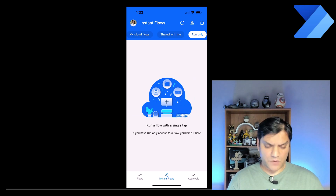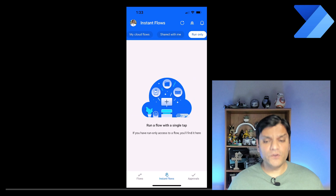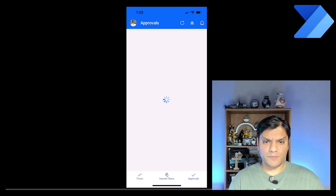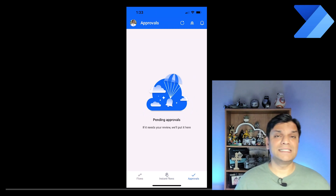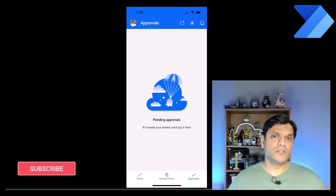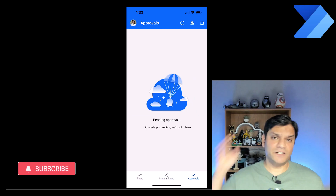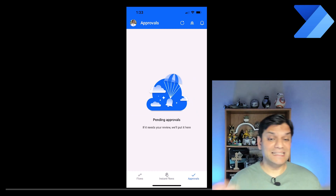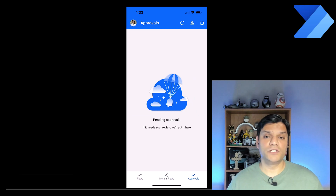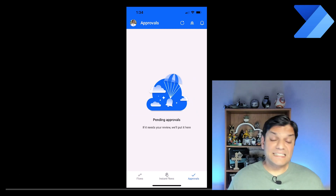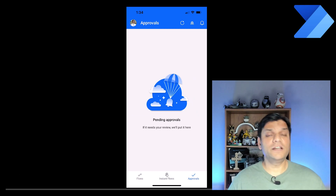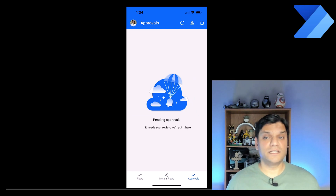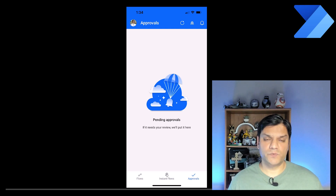Let's switch gears and talk about Approvals. In the footer section you see the Approvals area. Click on Approvals and you'll see any pending approvals. Approvals can come from different places — directly on the Power Automate website, inside Teams, or here in the mobile app. You can click on an approval and choose to approve, request more information, or reject — all happening directly inside the phone as before.